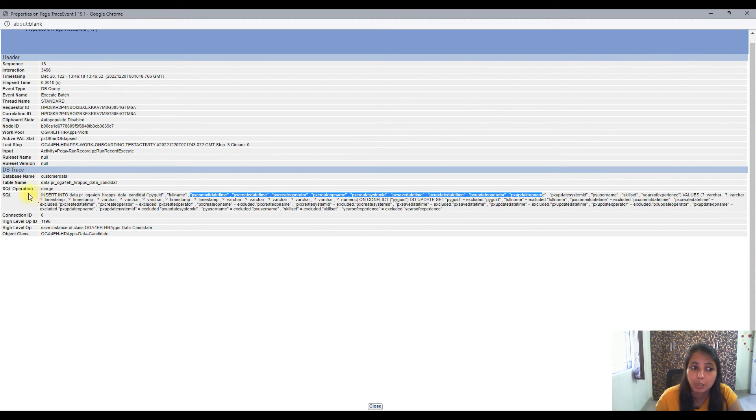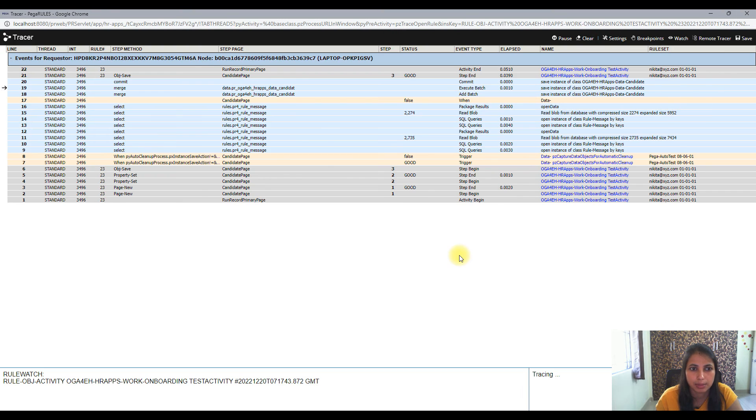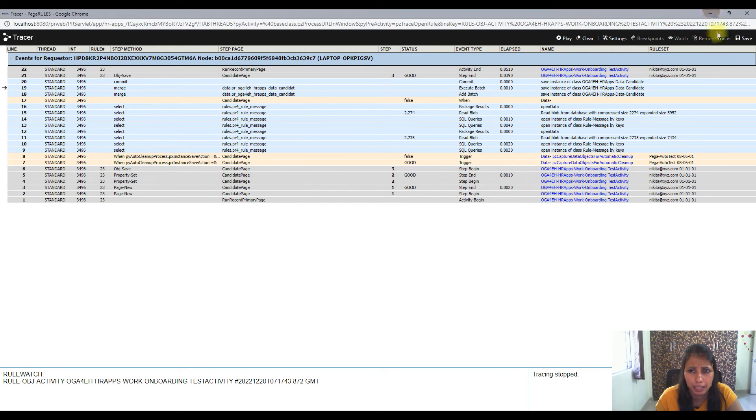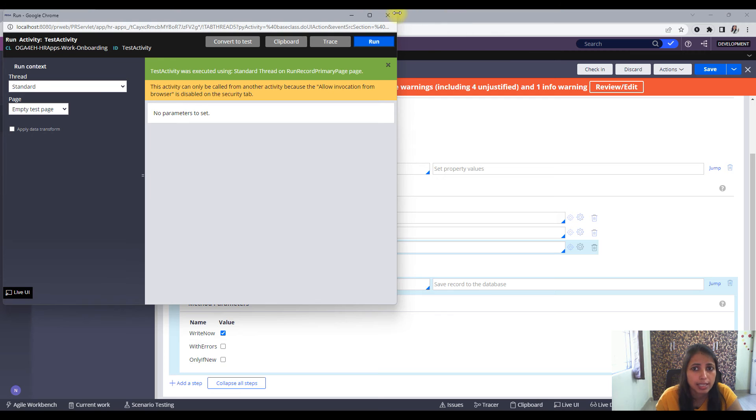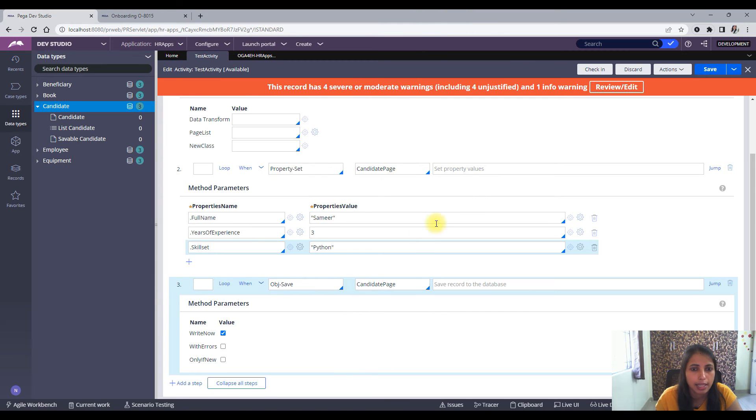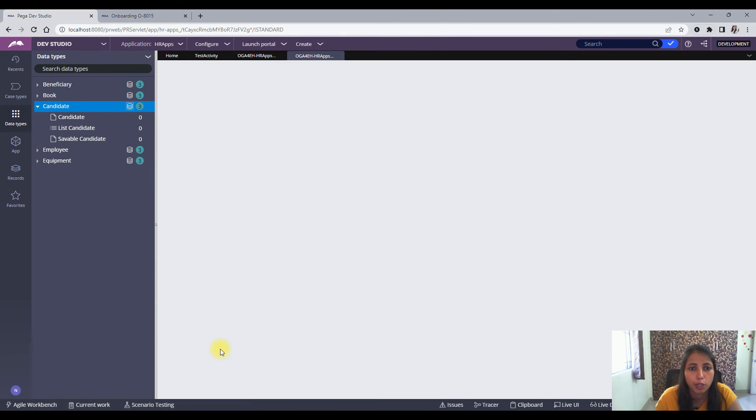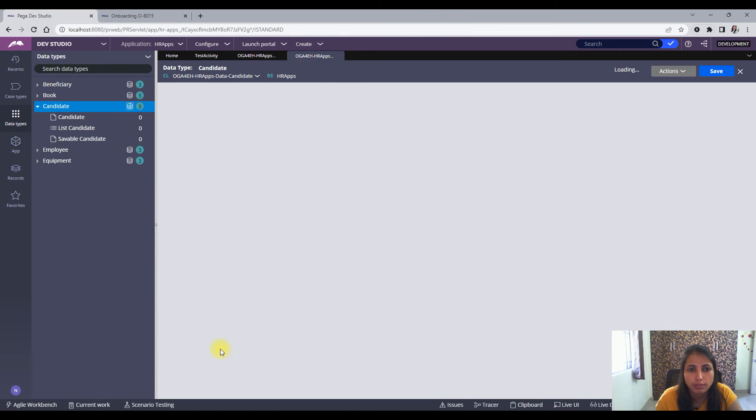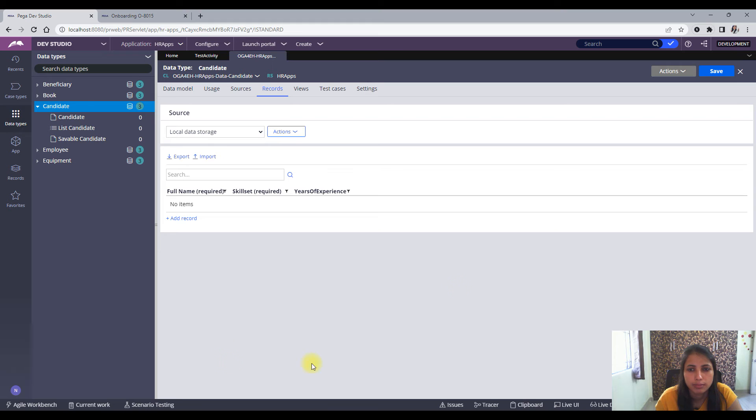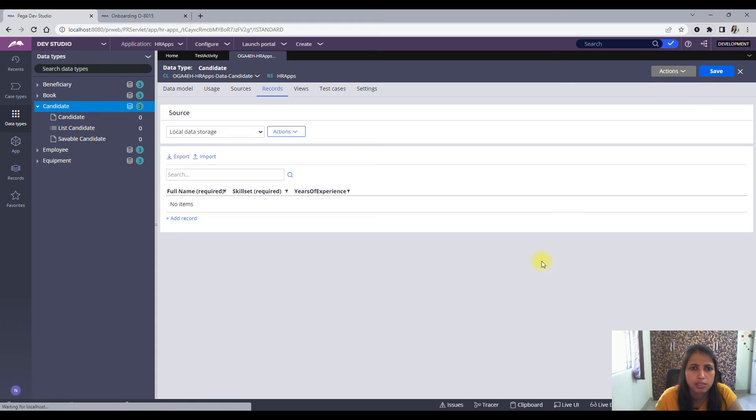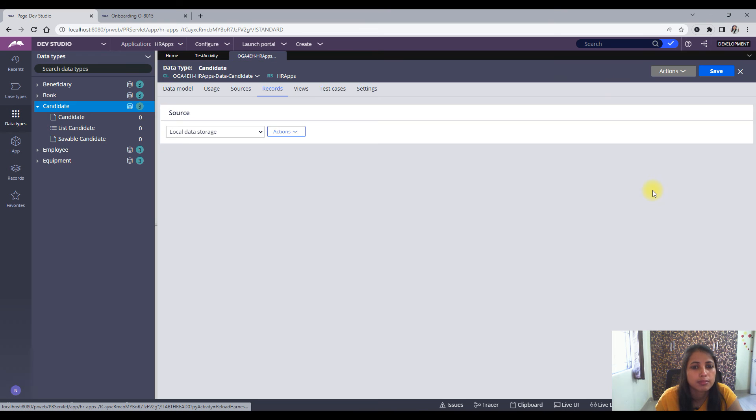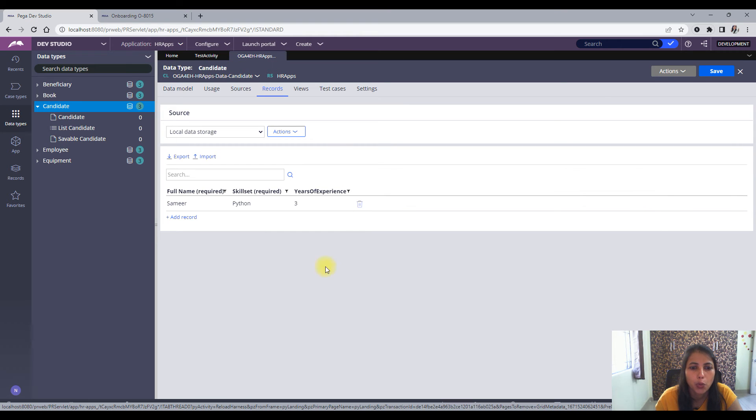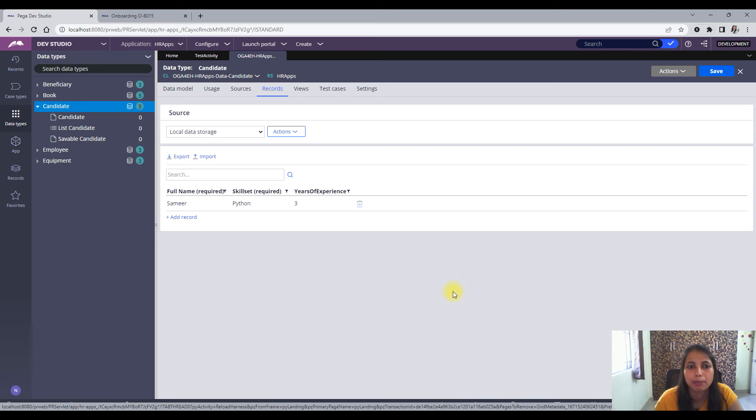So that means now when I go to my data type I should see the instance. Let me see if I can find that now. Let me do a refresh. Oh wow, I see the same values that I have fired in my activity so this is working.